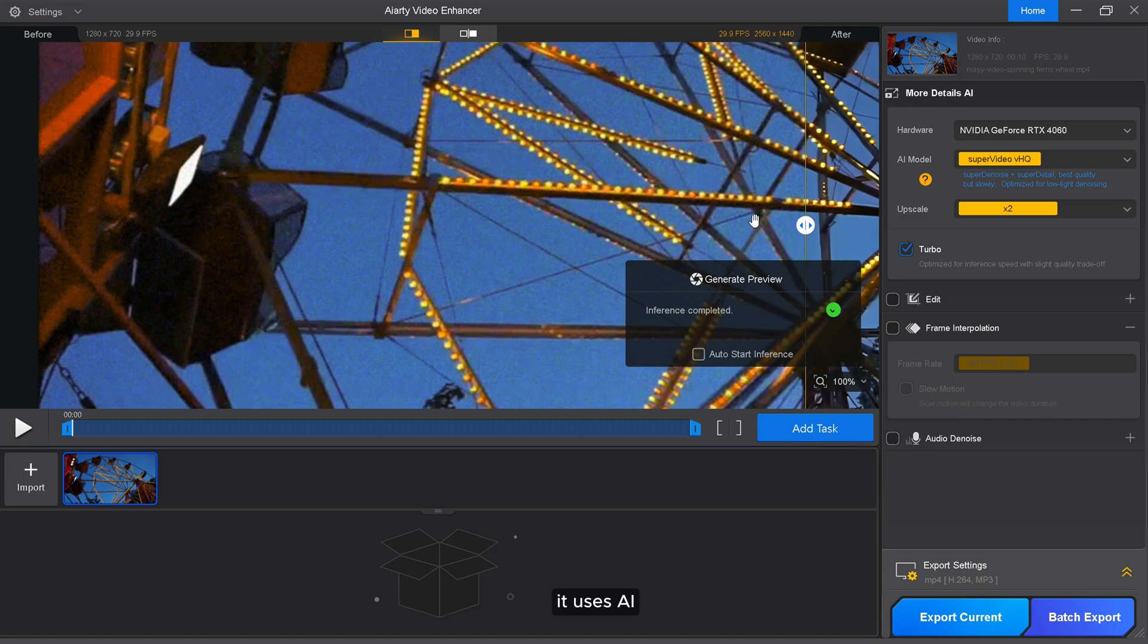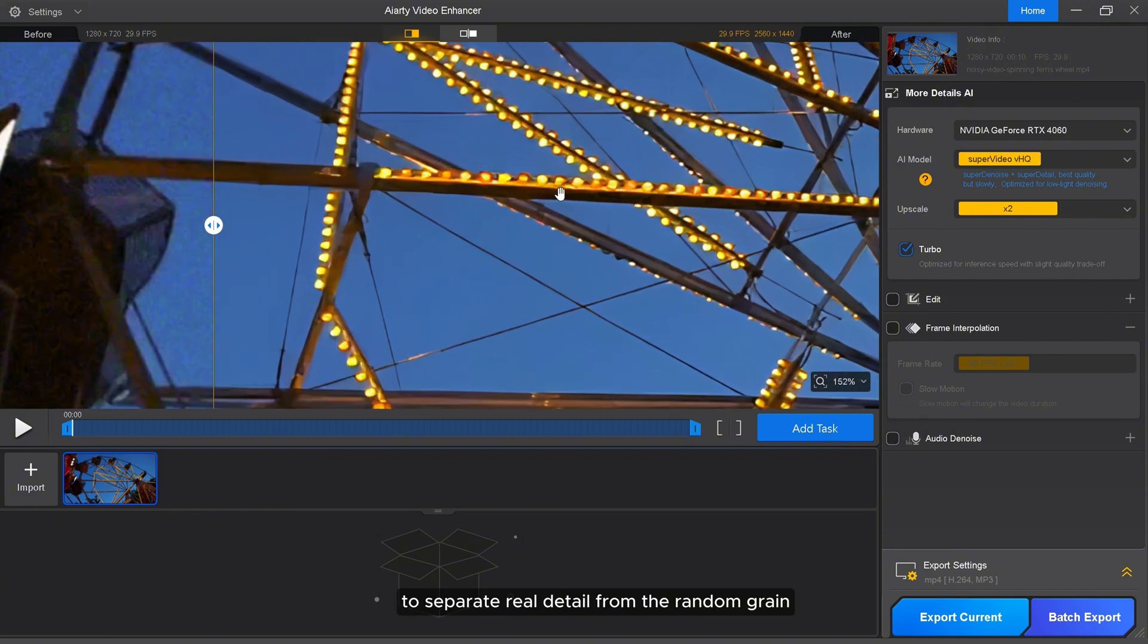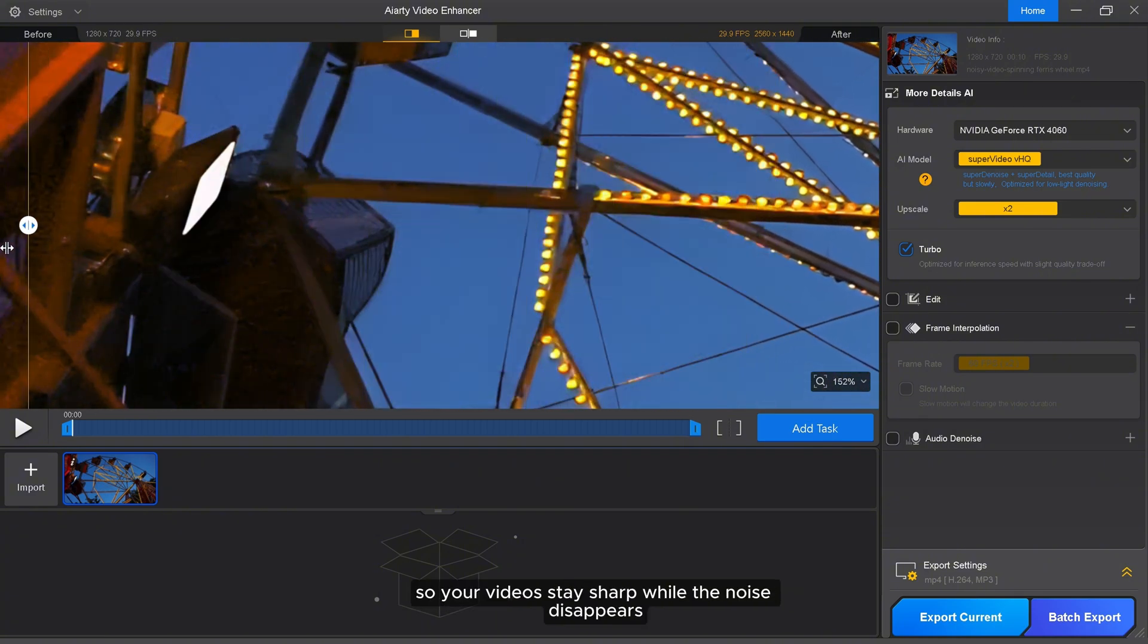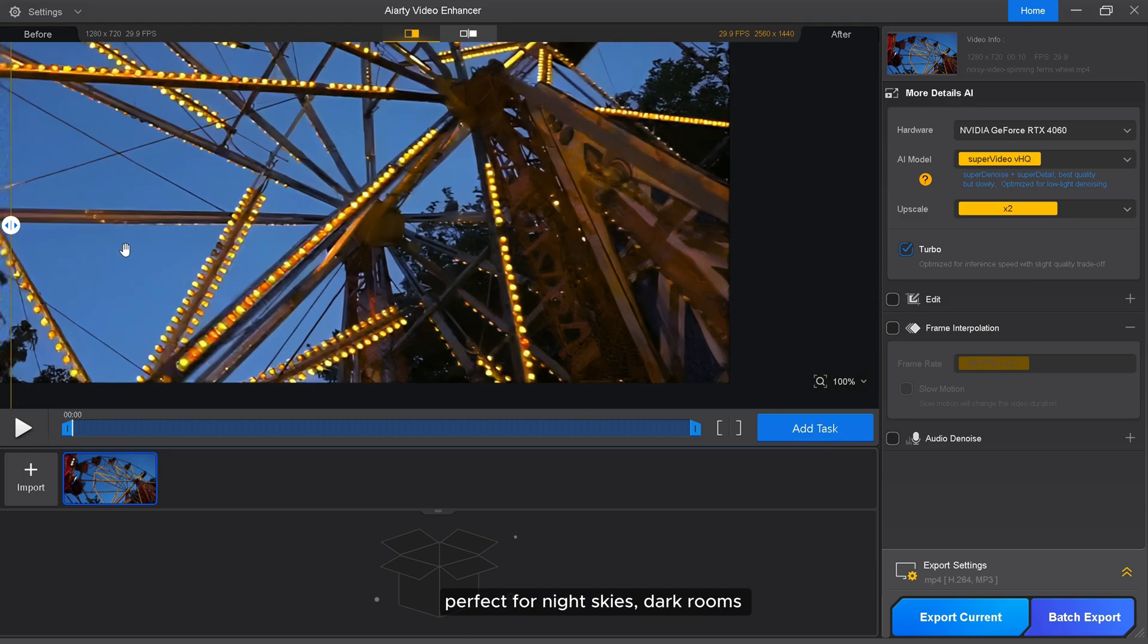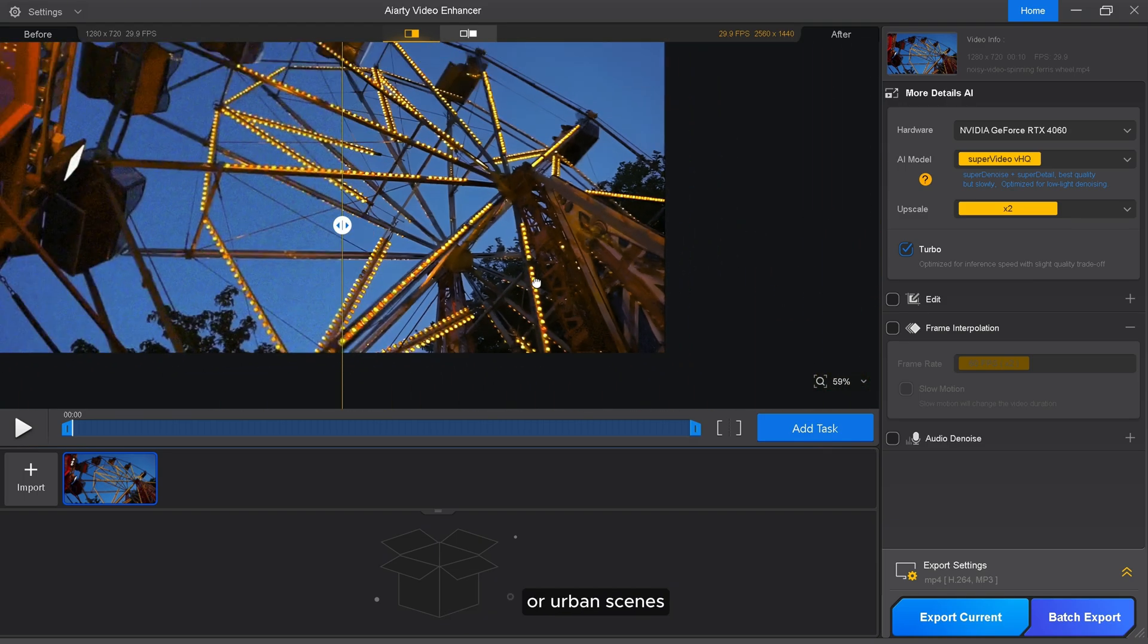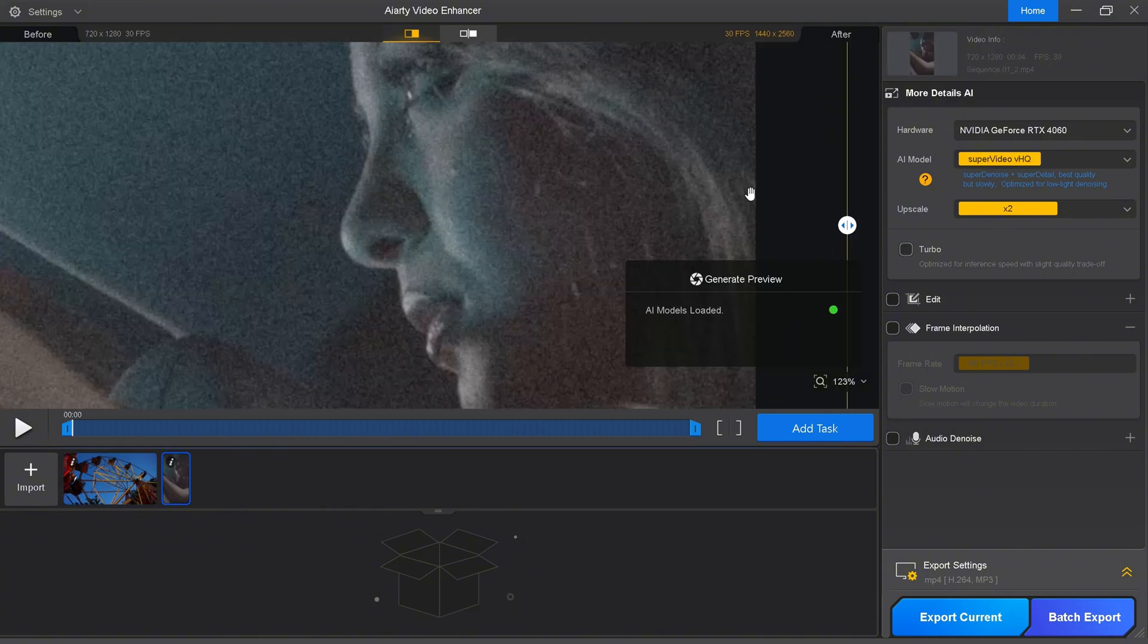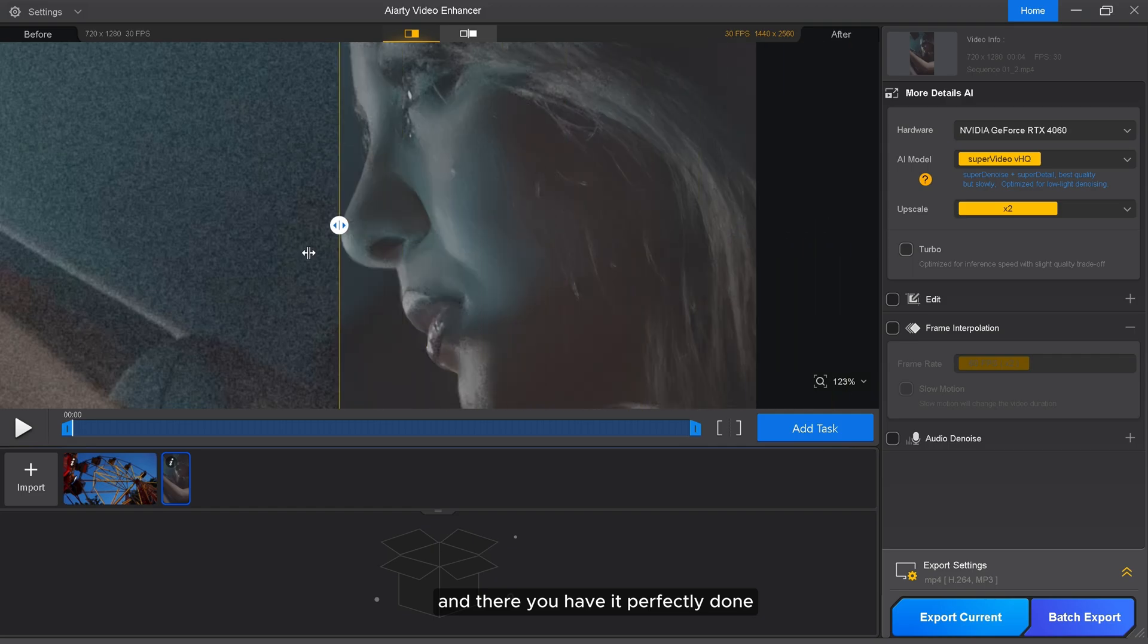It uses AI to separate real detail from the random grain, so your videos stay sharp while the noise disappears. Perfect for night skies, dark rooms, or urban scenes. Let's run it on a clip featuring a woman. And there you have it, perfectly done.